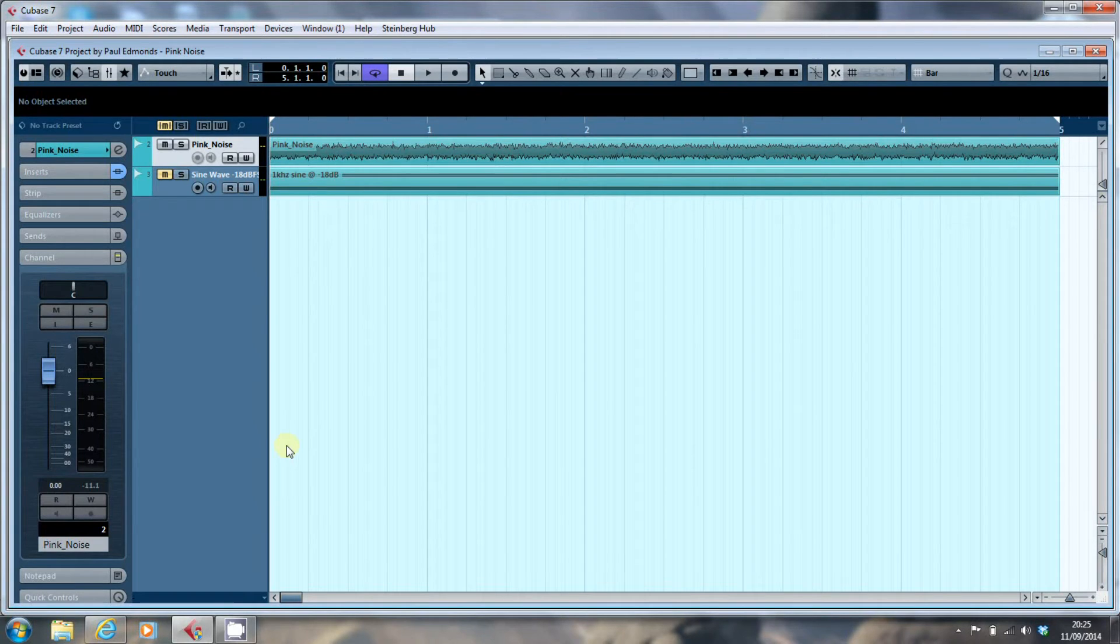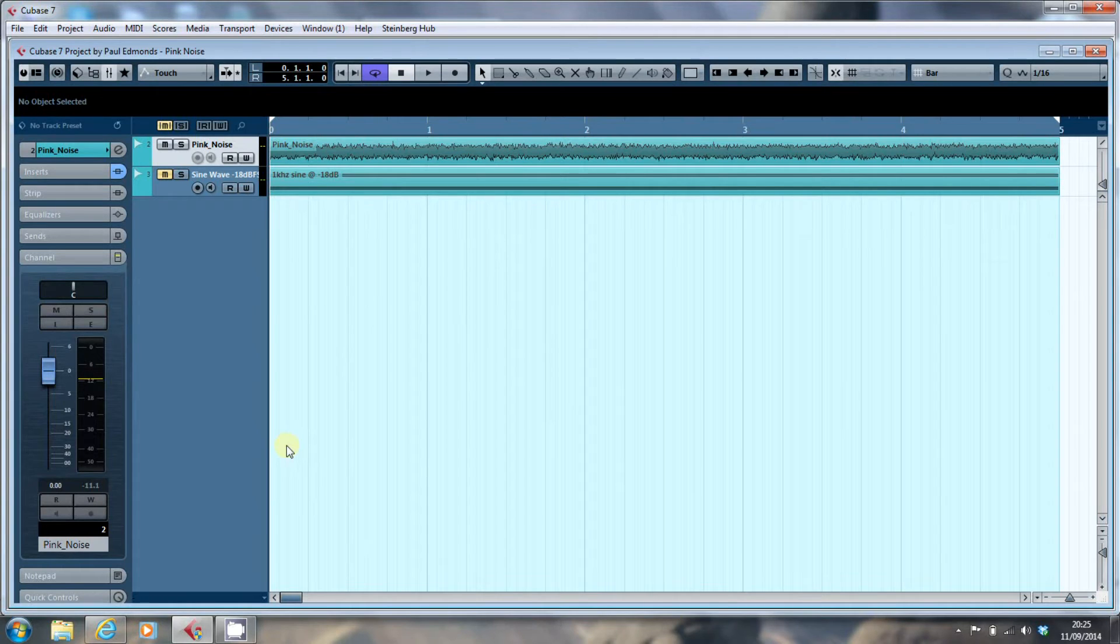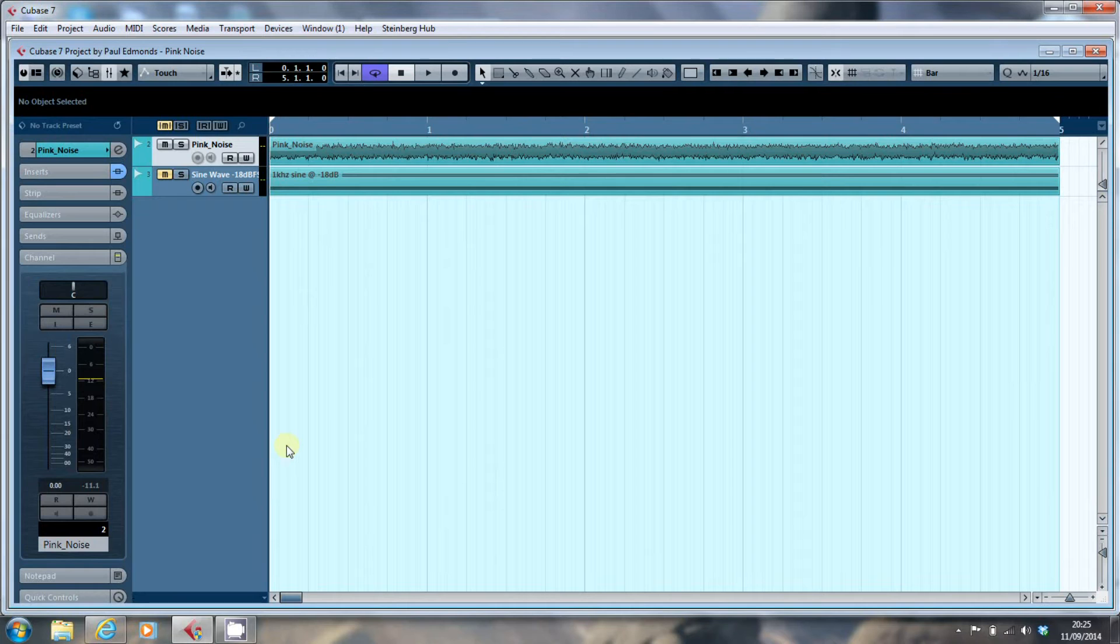And the way you do this is to use a noise generator, or as I've used, a clip of noise. I've downloaded this pink noise file from Ian Shepherd's Production Advice website.